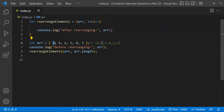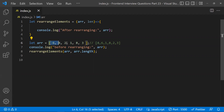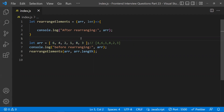The even index element should be less than the next value, so we need to swap. The normal solution everyone does is to sort the array and swap each pair — the first two elements swapped, the second two elements swapped, and so on. But let's look at a more efficient solution.